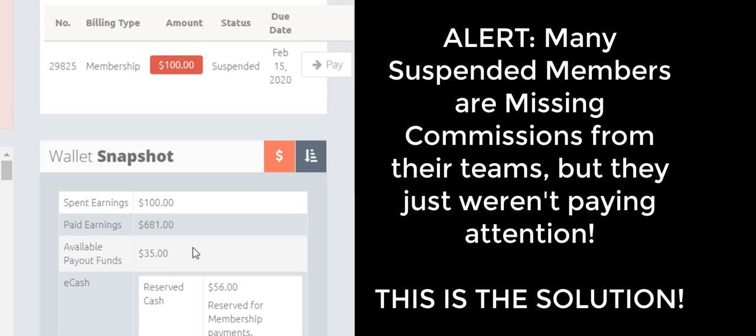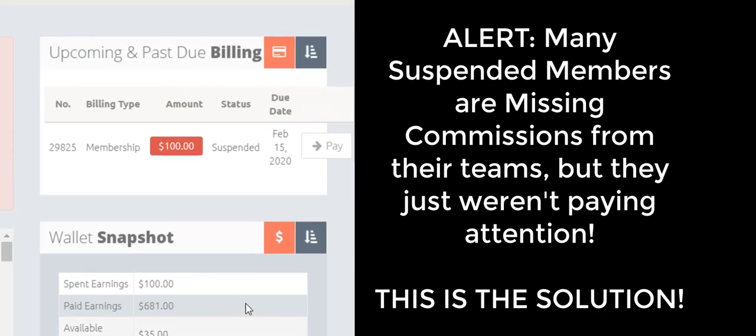So they could have been making a lot more money, right? And then it has $56 reserve cash for memberships. So this is somebody that definitely they have a team, they definitely want to get back in.